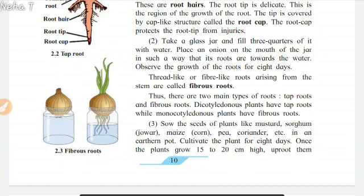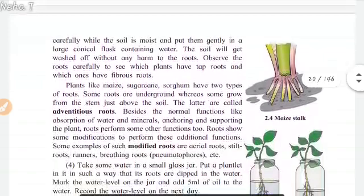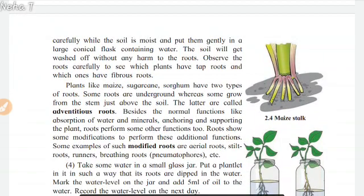Once the plants grow 15–20 cm high, uproot them. Then, carefully while the soil is moist, put them gently in a large conical flask containing water. The soil will get washed off without any harm to the roots. Observe the roots carefully to see which plants have tap roots and which ones have fibrous roots. Plants like maize, sugarcane, and sorghum have two types of roots — some are underground whereas some grow from the stem just above the soil. The latter are called adventitious roots.